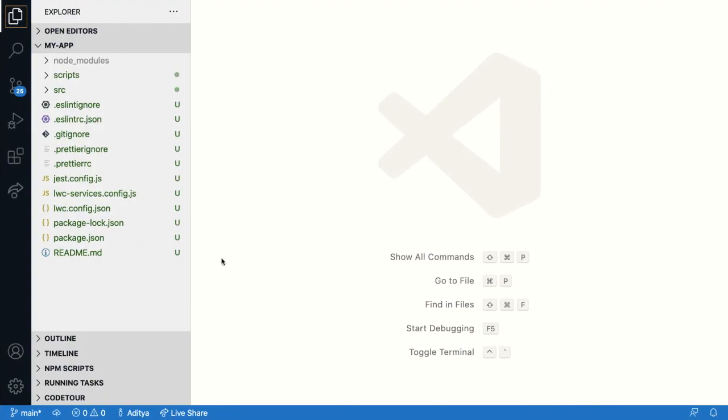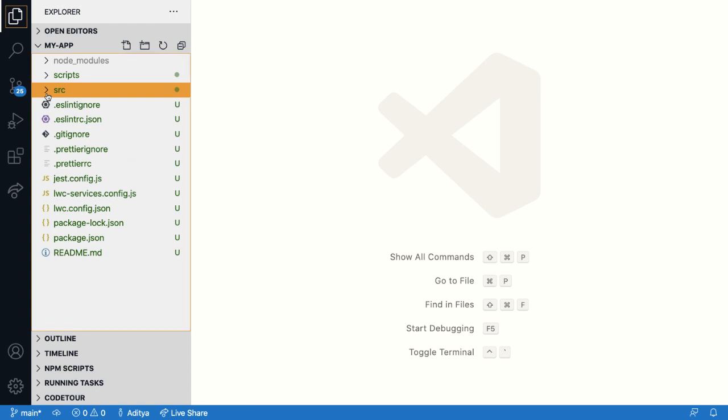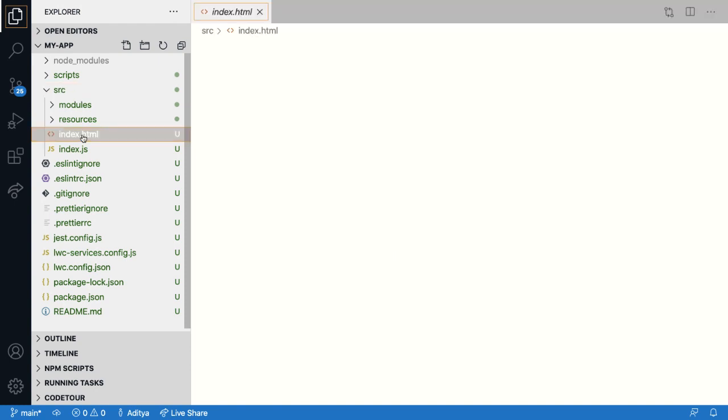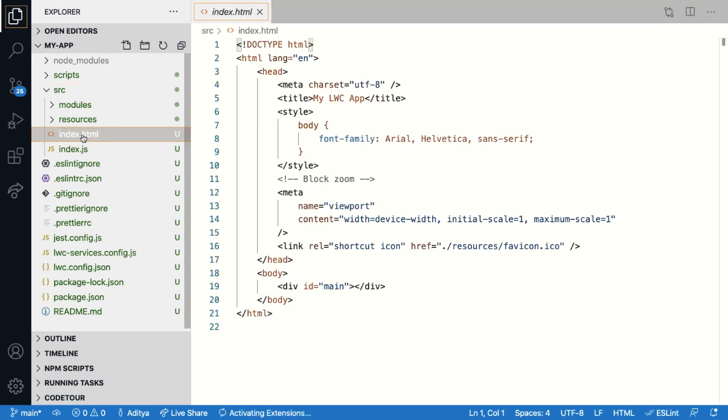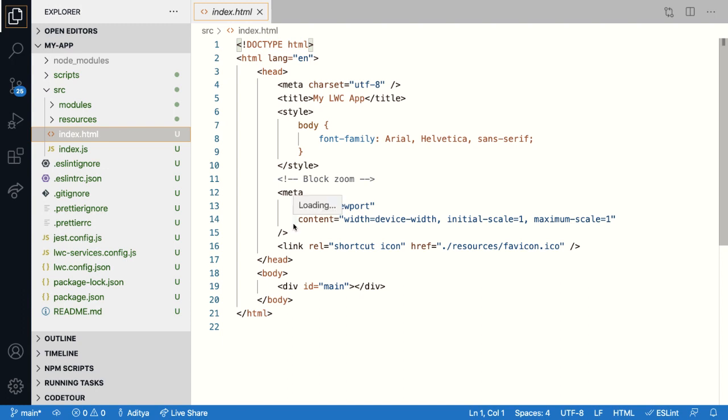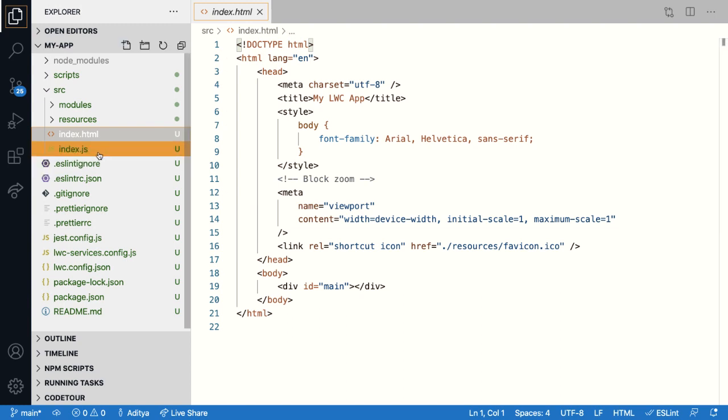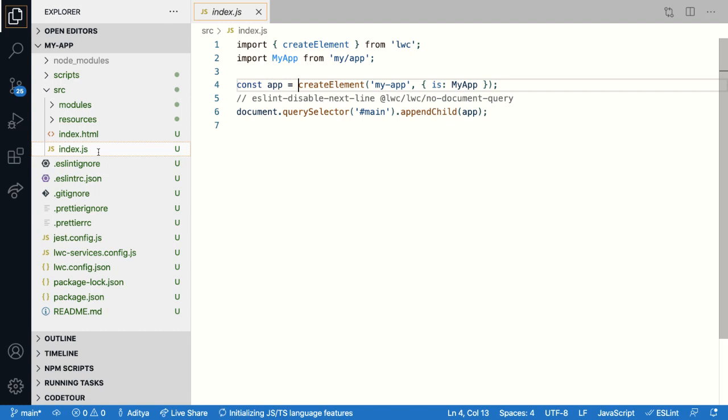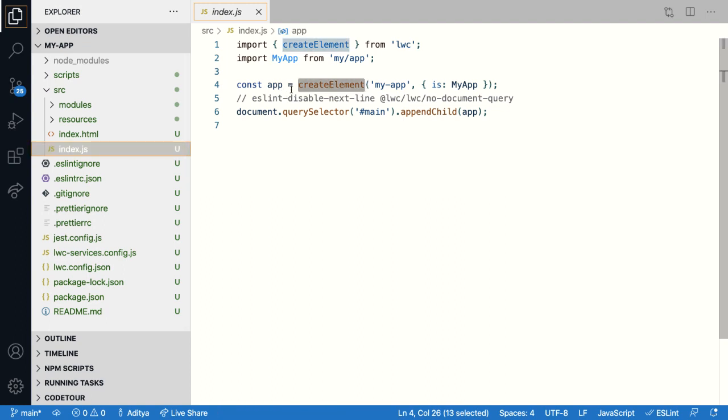All of the source files are present in the SRC directory inside which first let's look at index.html. This is generally the first file that gets executed in any web app. Now the logic to create and inject the root lightning web component into this HTML file is present in index.js. So here you can see in line number four that we are creating a custom element for the lightning web component. And that element is being appended to a DOM element.